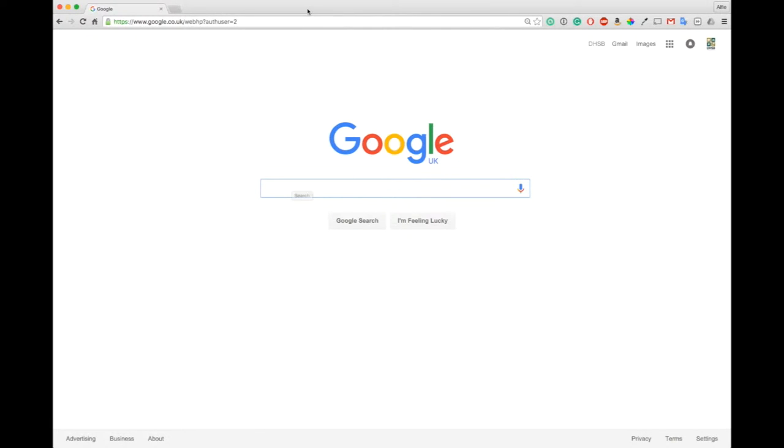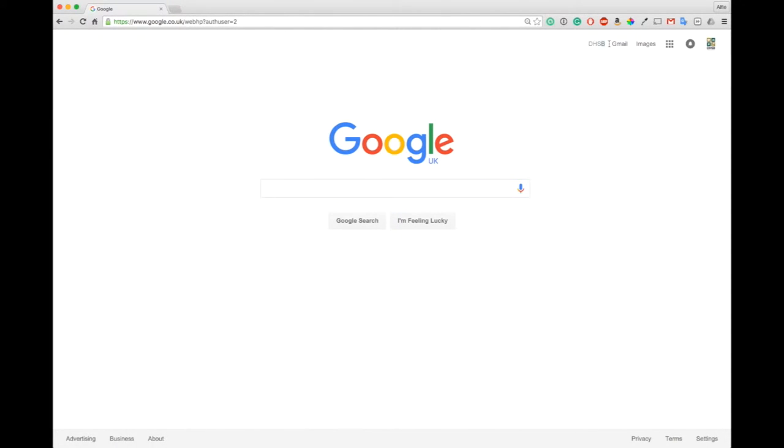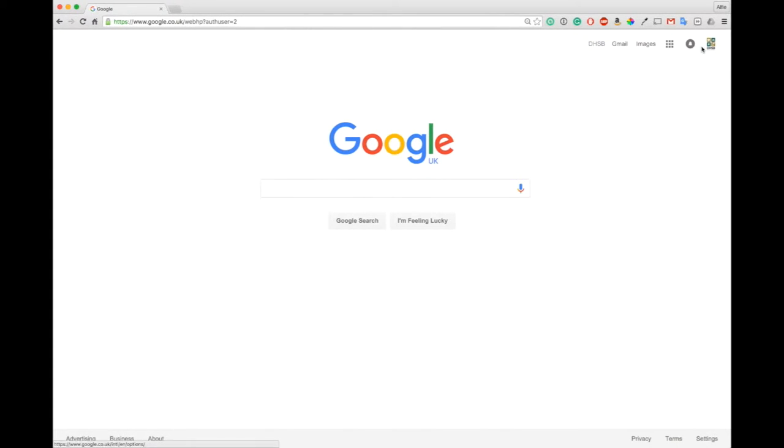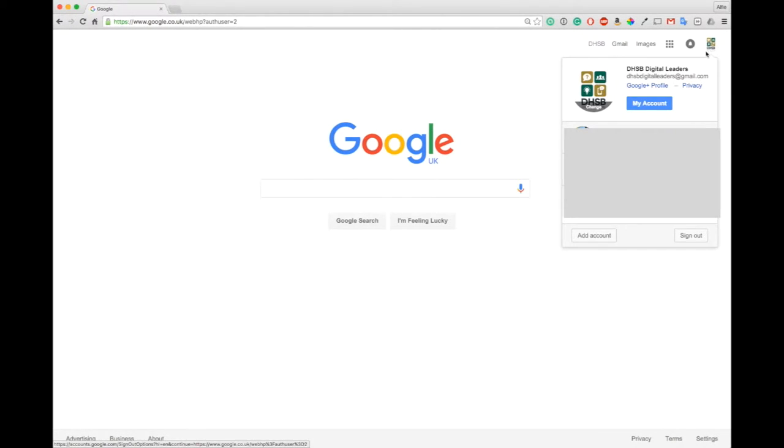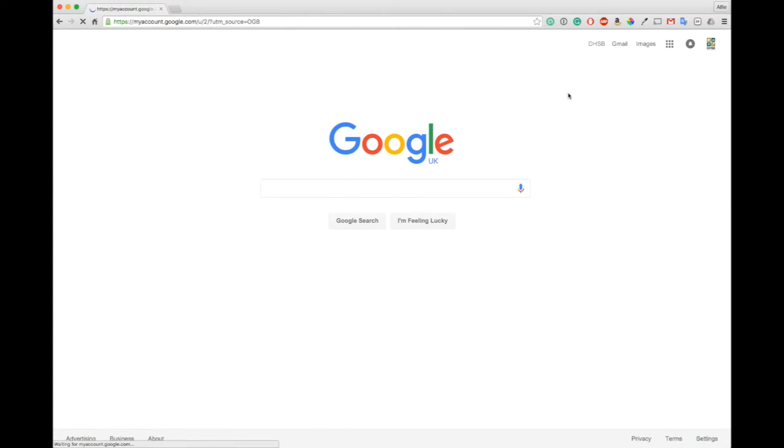So now we know what two-factor authentication is and why it benefits us, we can now look at enabling it. Right now I'm on the Google homepage and I'm logged in to a Google account. First thing we need to do is come up to my icon on the top right here and go to where it says my account.